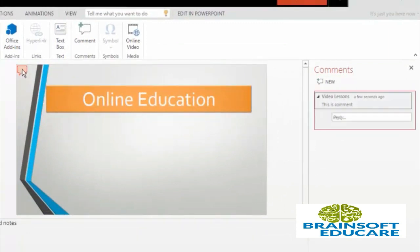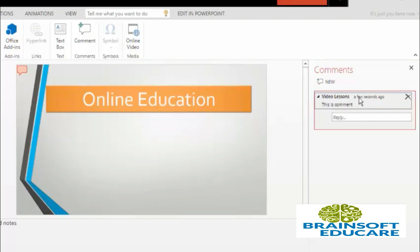If I click on to this, this comment will be shown to me. 'This is comment' and it will also show a time: a few seconds ago.